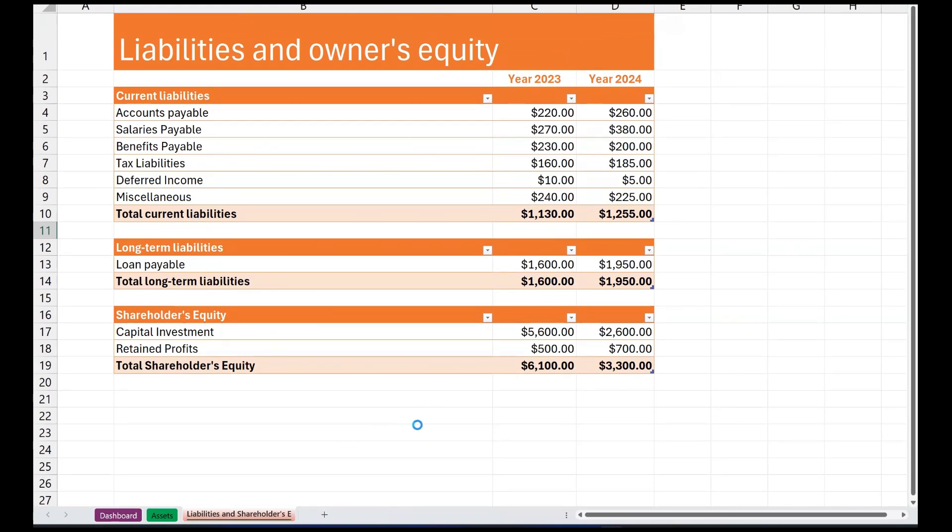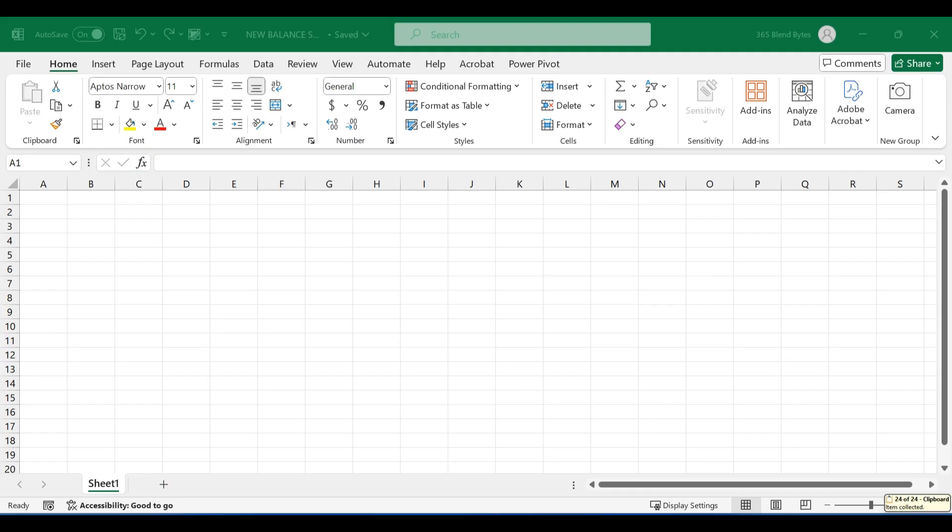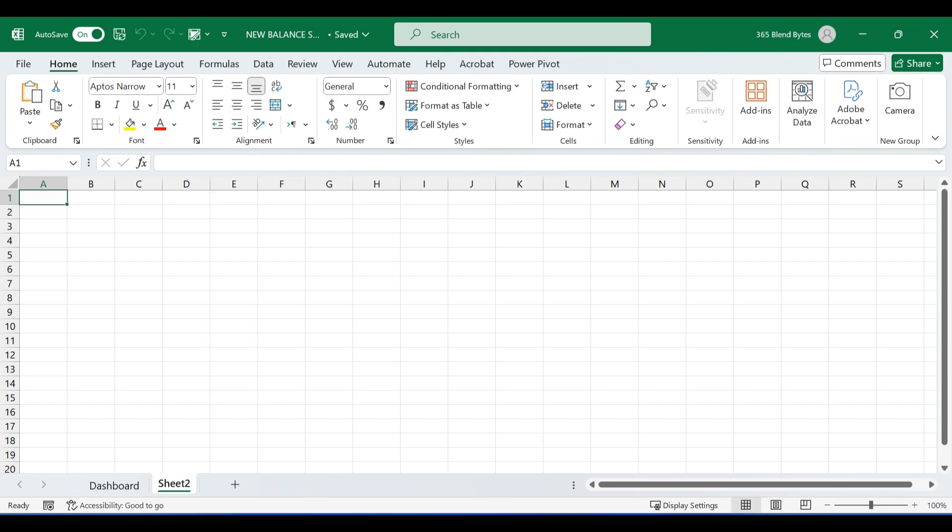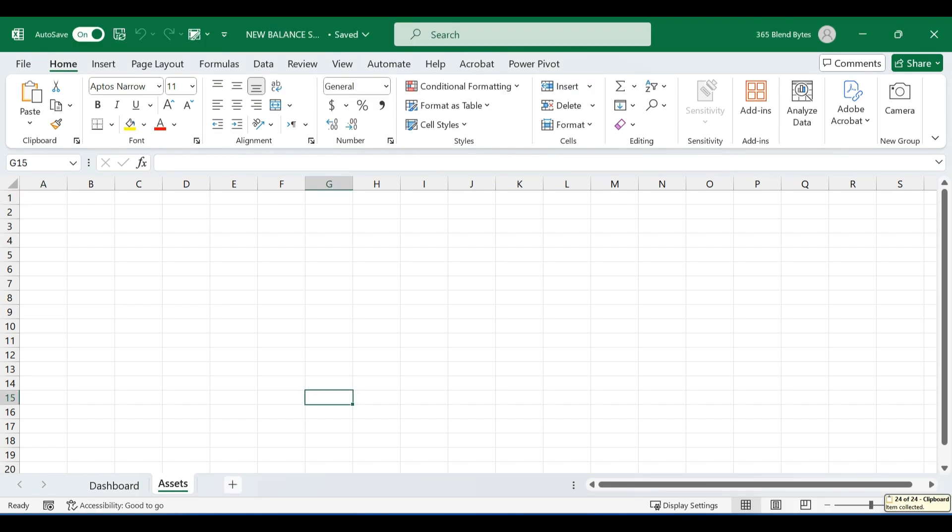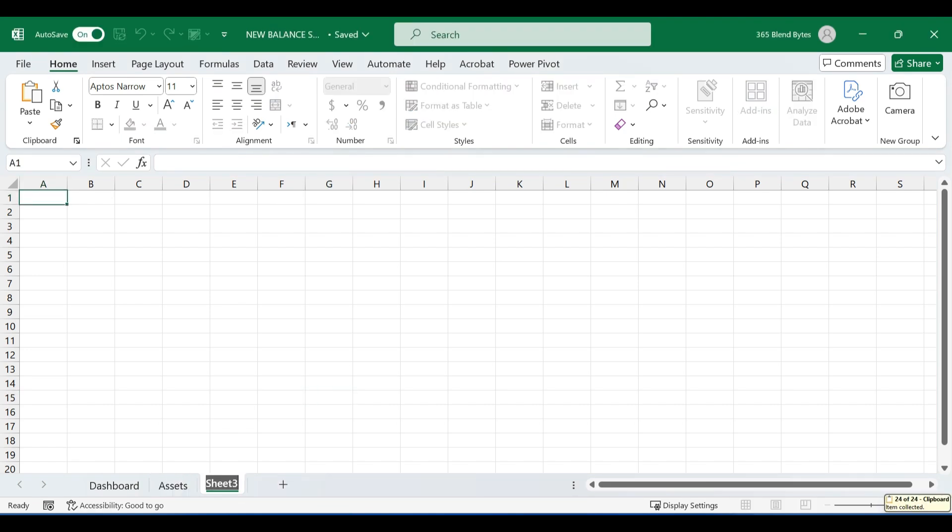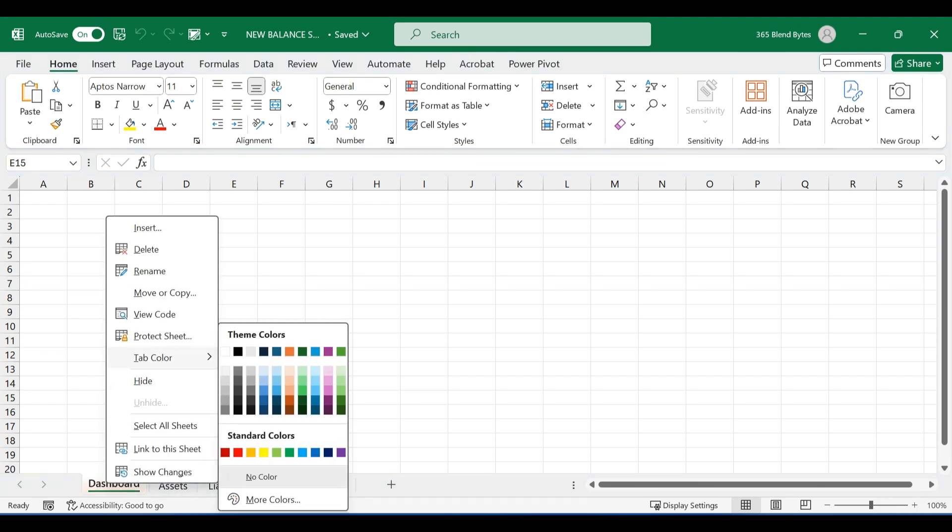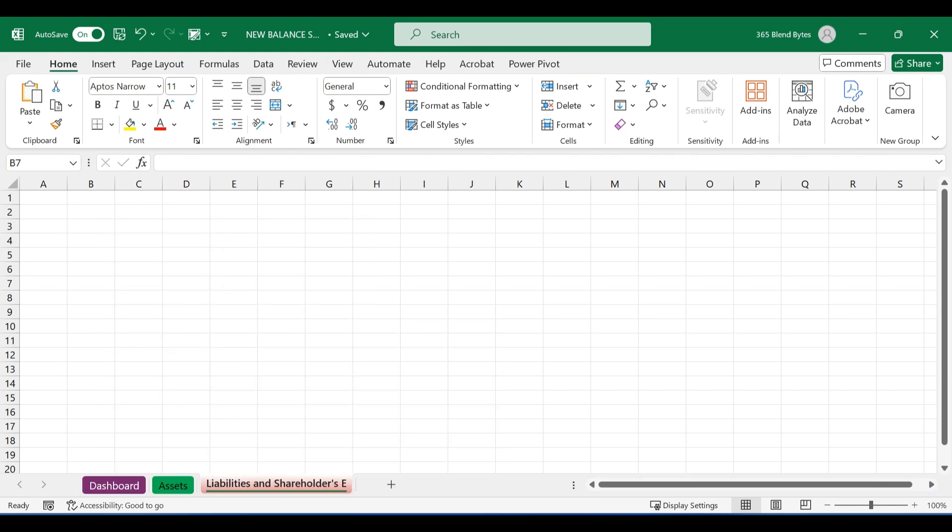Let's get started. Open a new Excel workbook. Rename sheet 1 to dashboard. Insert sheet 2 and rename it assets, and insert sheet 3 and rename it as liabilities and shareholders equity. Right click on the dashboard tab to color it according to your preference. Repeat this step for the other sheet tabs as well.